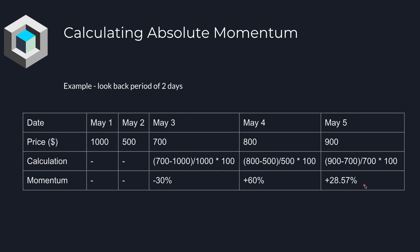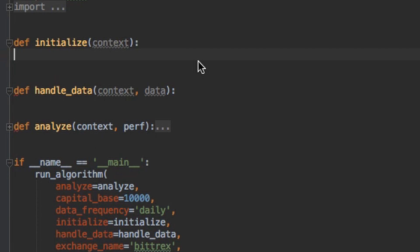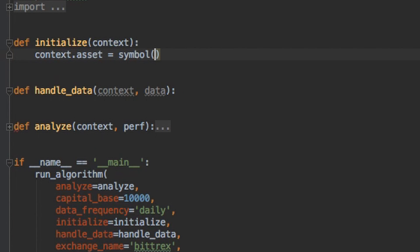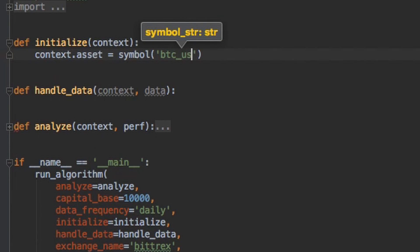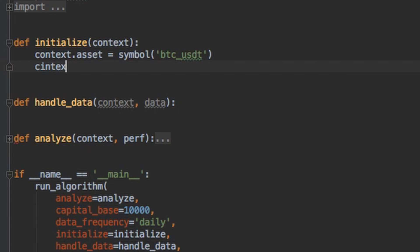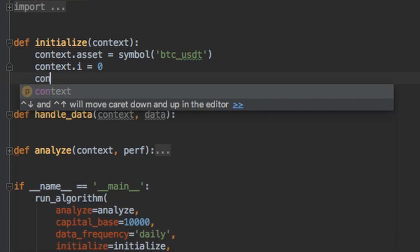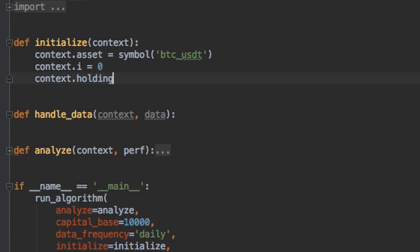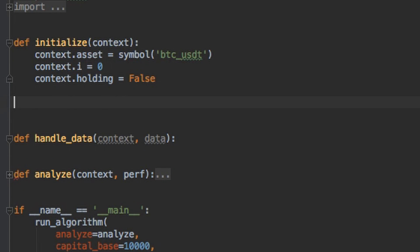Now let's look at how we can code this simple algorithm. So for the initialize function, we're going to use Bitcoin in this example. So we can do symbol Bitcoin to the US dt. We want to initialize a counter at 0, and we want to have a Boolean variable that tells us if we're currently holding Bitcoin or not. I'll initialize that to false for now, because we're not holding Bitcoin at the beginning.